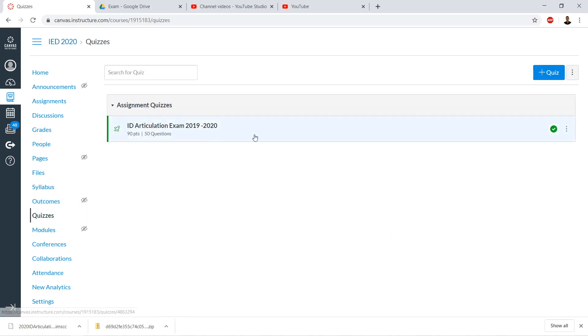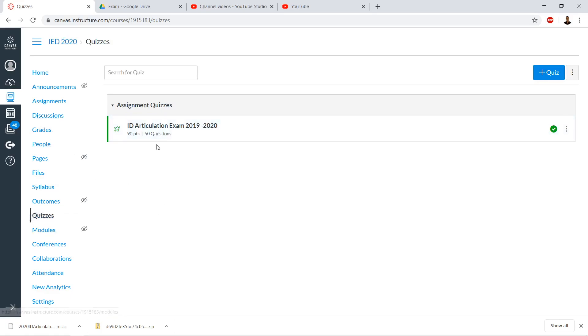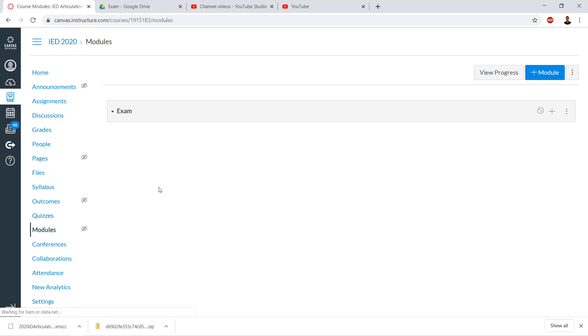In the Quizzes area, there it is, imported. Now, so that students can see it, we'll add it to the Modules page. Right now it's in a quiz bank, and we're organizing our course so students only look at modules.